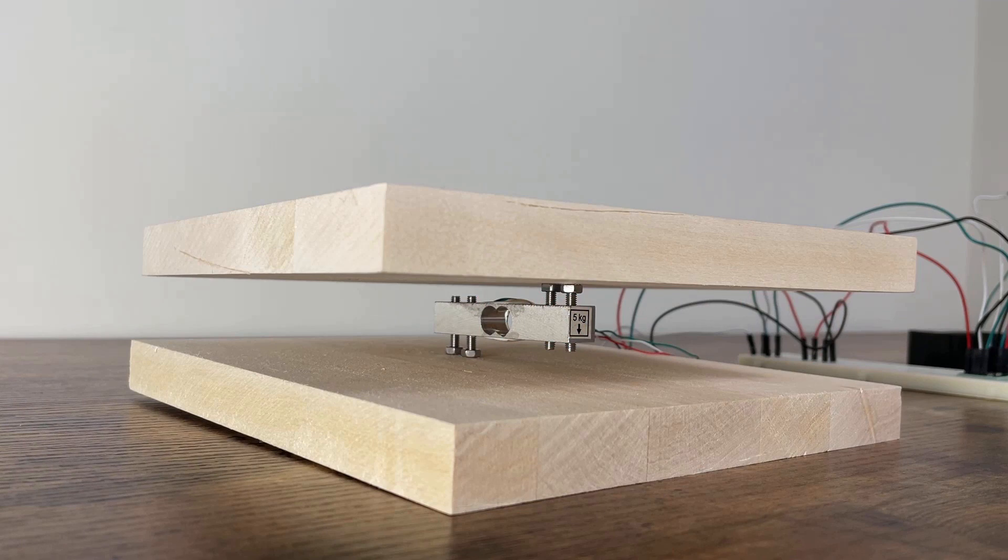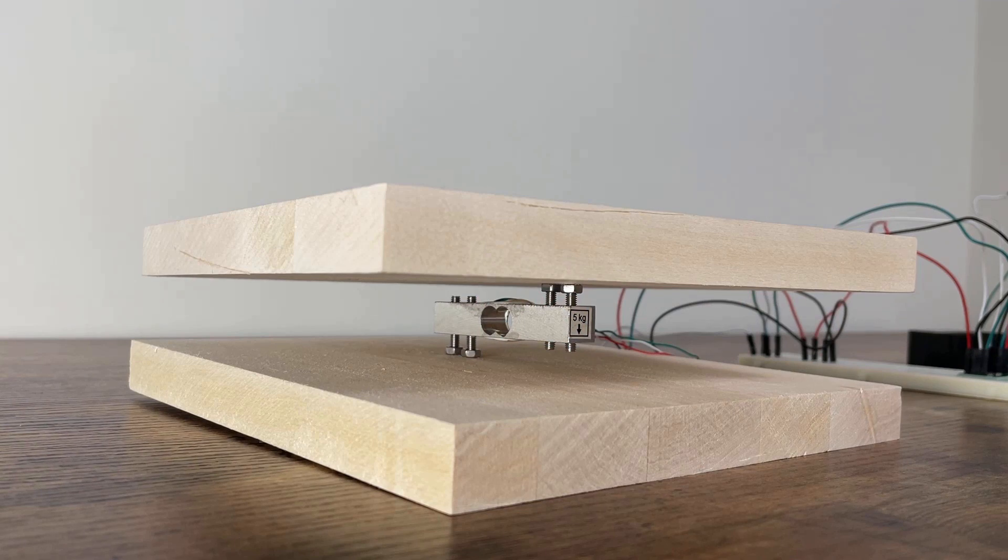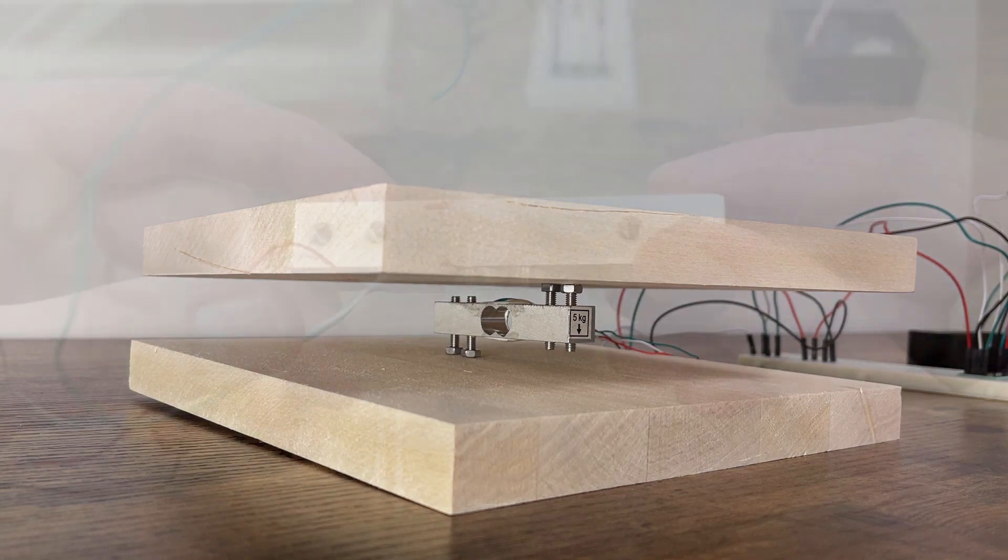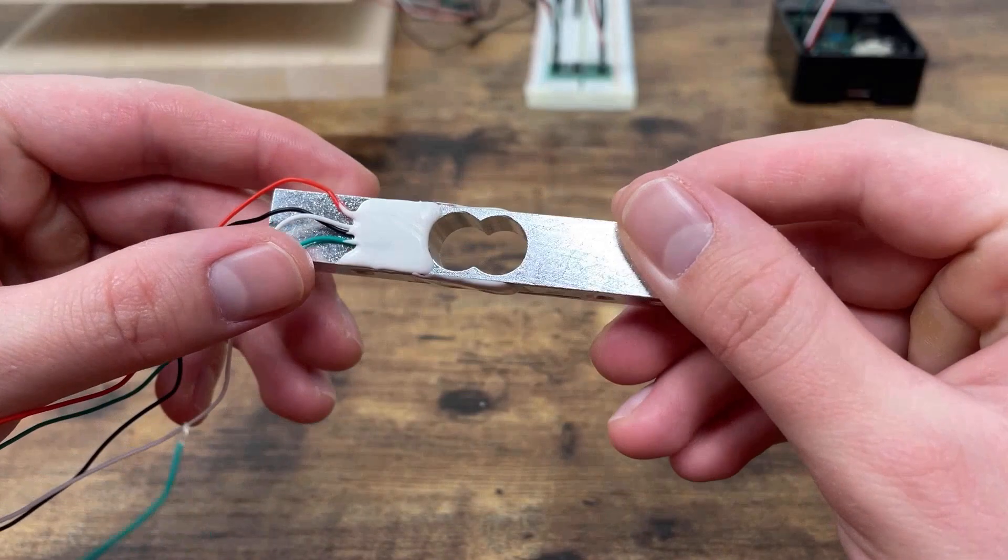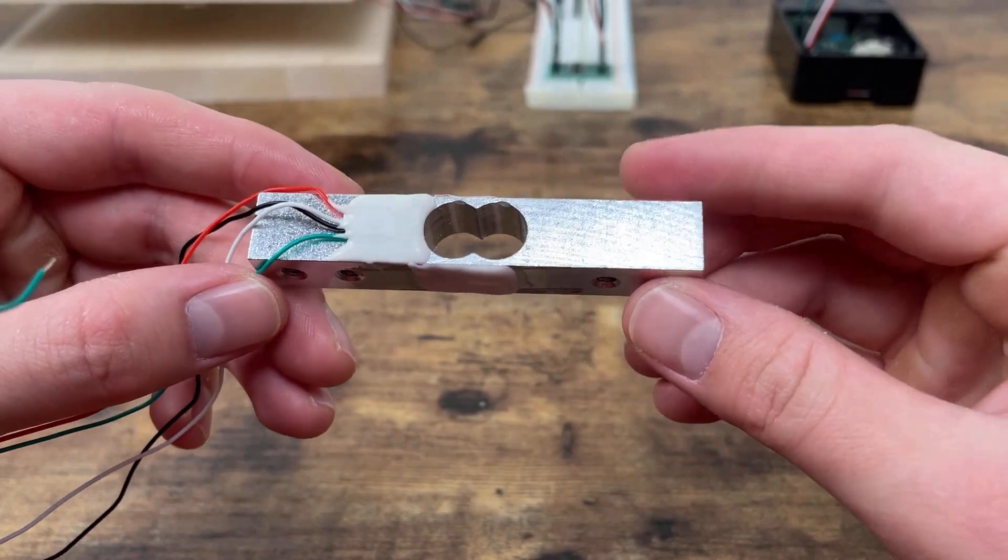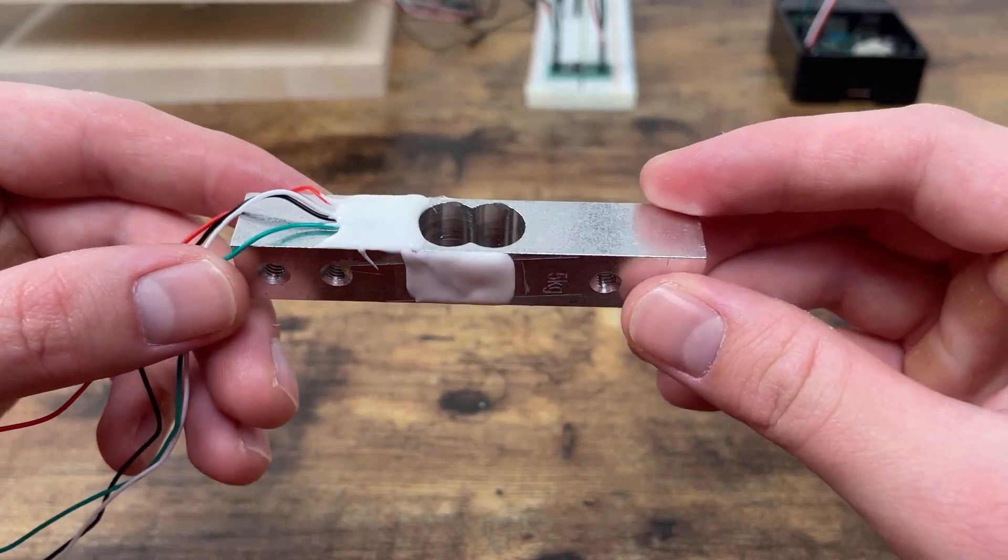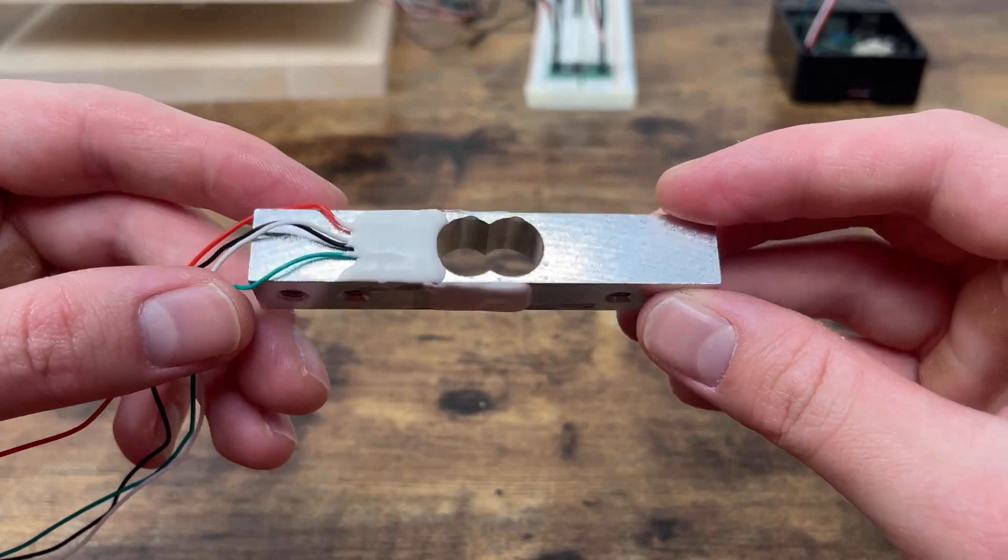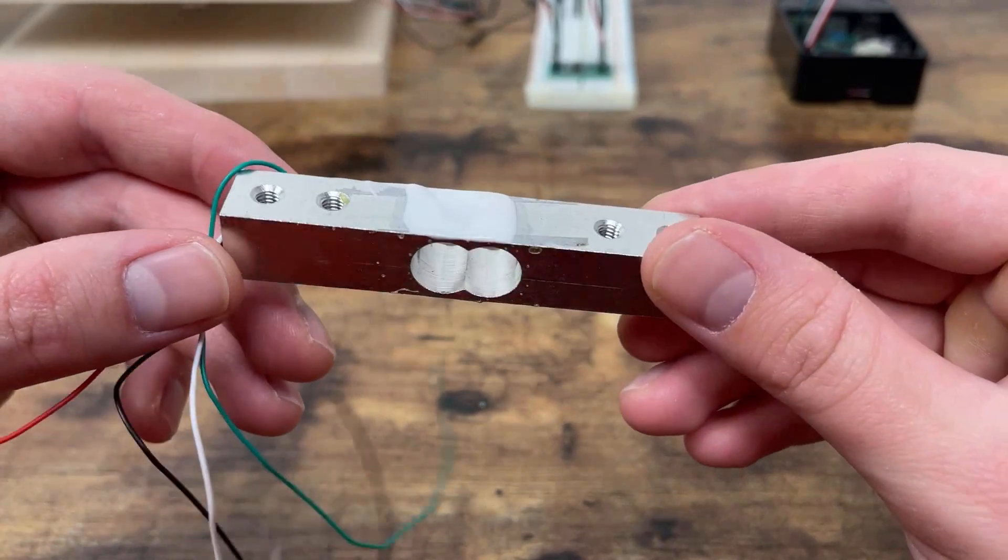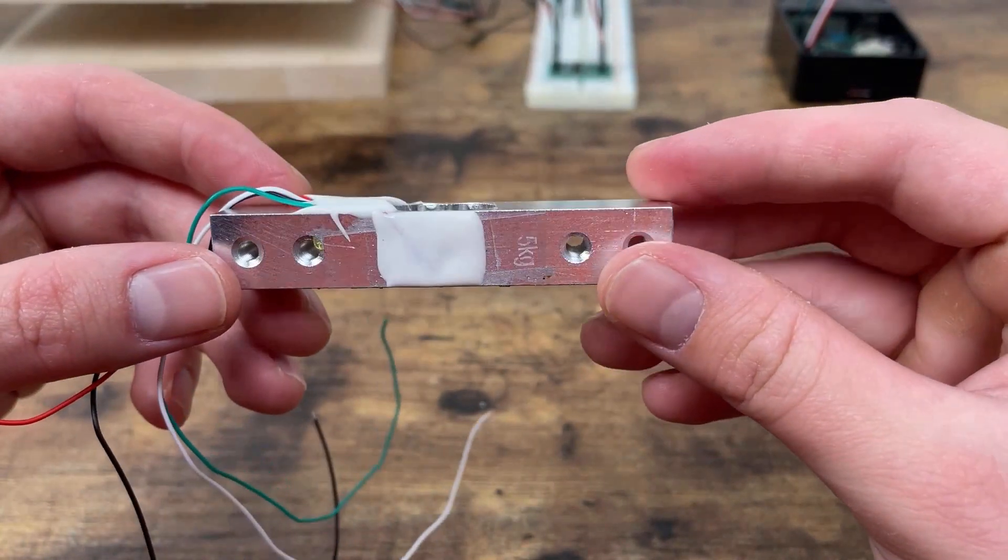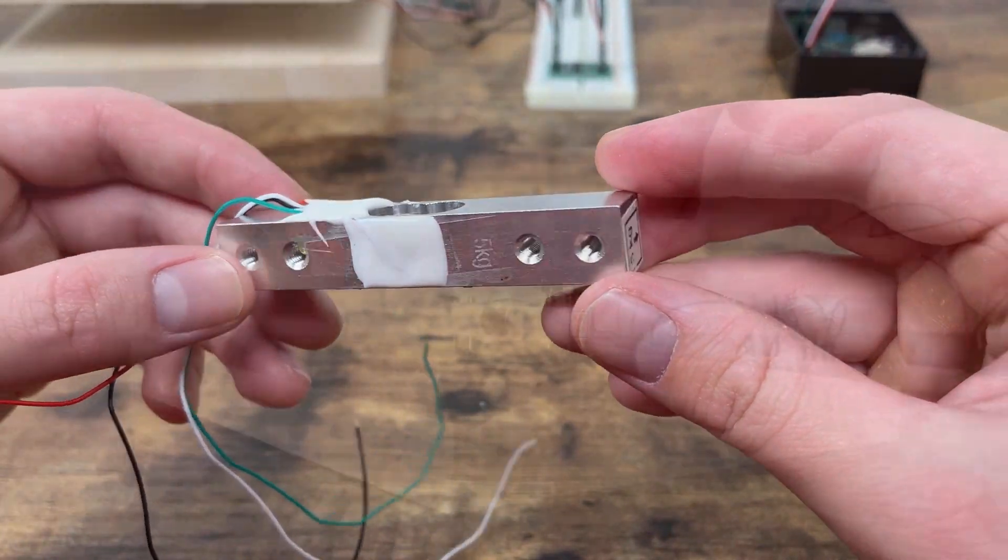The section that probably caught your eye first was the two wooden boards that are unevenly screwed together. If we look in between them, you'll see what's called a load cell. A load cell is a device designed to measure and convert force into an electrical signal. The size of this electrical signal is proportional to the force applied.